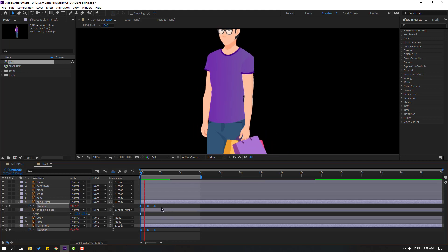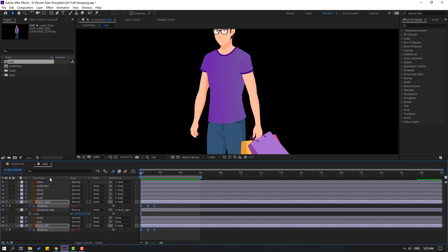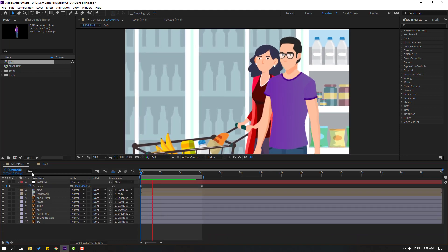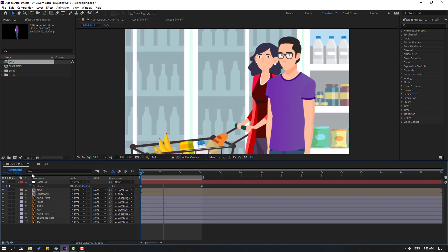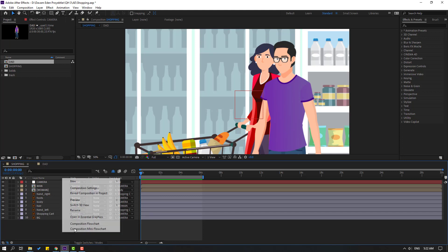Let's select hand right, press U for keyframes. Select keyframes, hold Alt, move right for slow animation. Okay, for slow animation. Let's see. Nice.